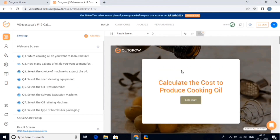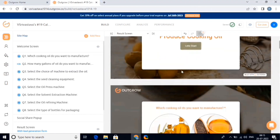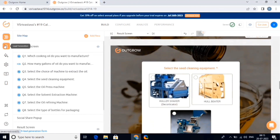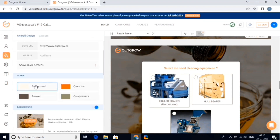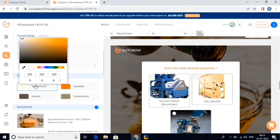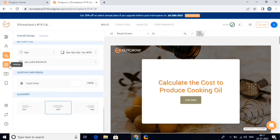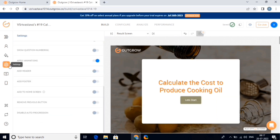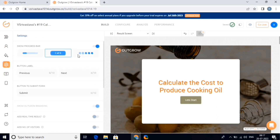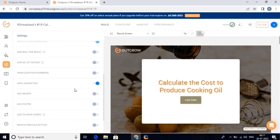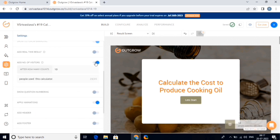Once you've finished customizing the design of your calculator, you can see the features at the left side. Here is the lead generation. The overall design options — from here we can change the color, background, fonts, and alignment of the calculator. Next, we have the settings button. Here you will find all the necessary buttons like the header and footer options, the countdown timer, the number of visitors, etc. Simply explore these options and add them accordingly.